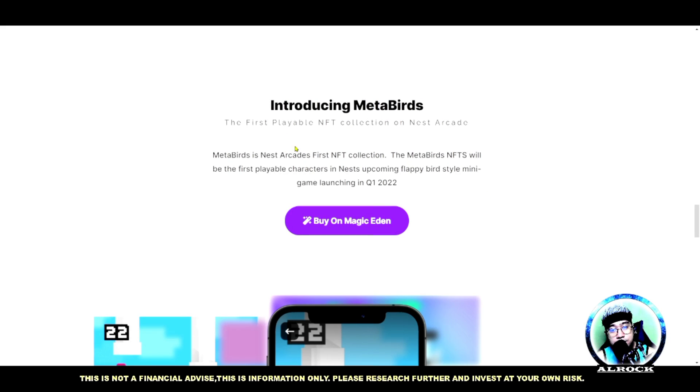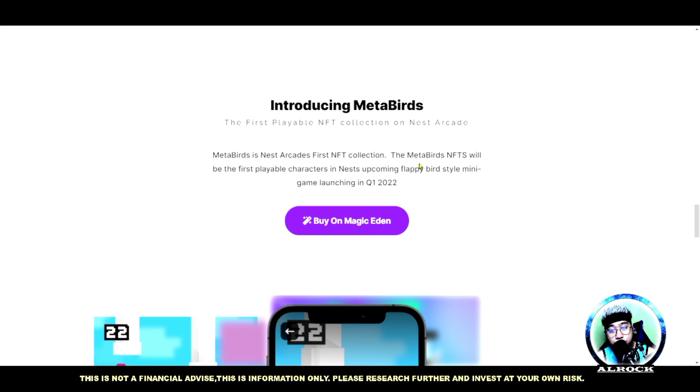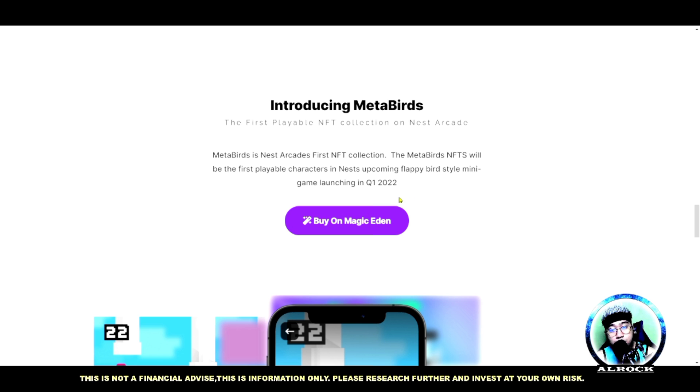It is both a Nest Arcade currency and an independent store of value for players and investors. Ito nga yung Meta Birds natin - the first playable NFT collection on Nest Arcade. NFT collection guys which is pwede mo rin siyang isang i-play-to-earn. The Meta Birds NFTs will be the first playable characters in Nest's upcoming Flappy Bird style mini game launching in quarter 1 2022.